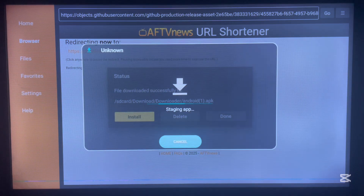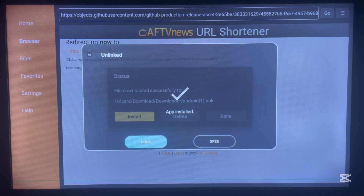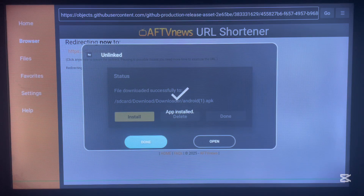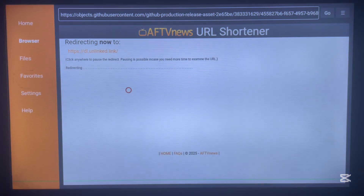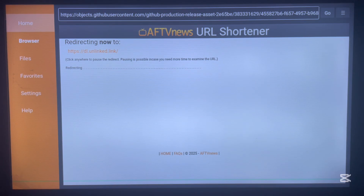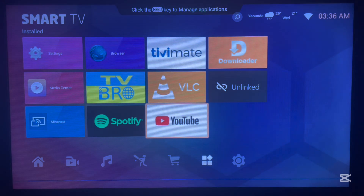Once the application has downloaded, go ahead and install it — click Install. Once the application has been installed, click Done. Then delete the app file from Android TV to save space. Go back home, and as you can see the application has been installed. It is called OnLink.